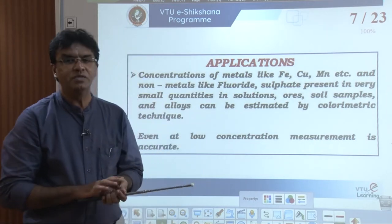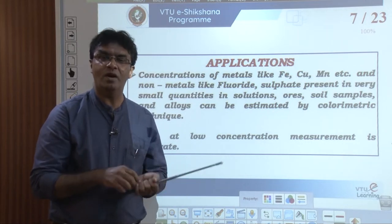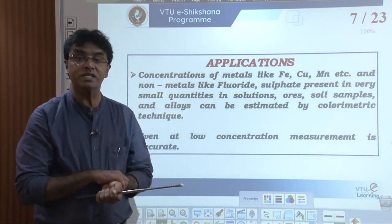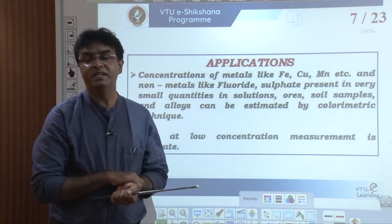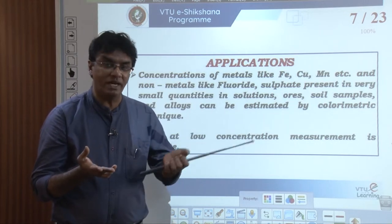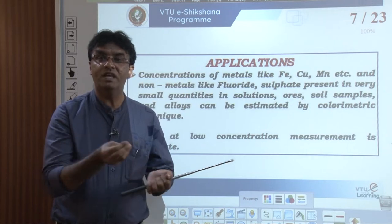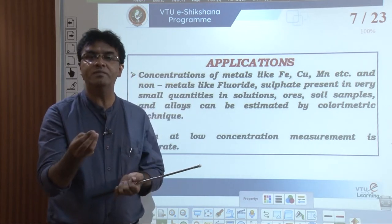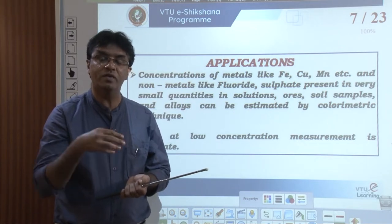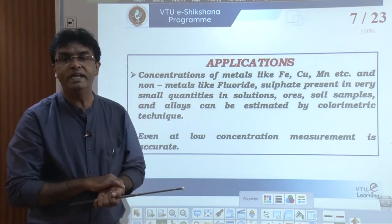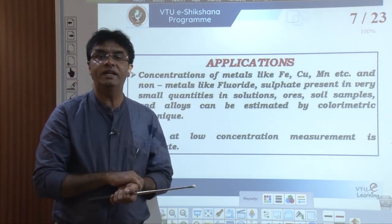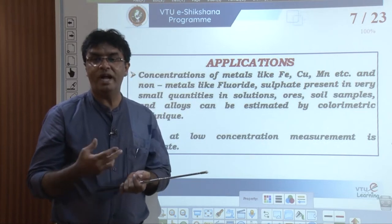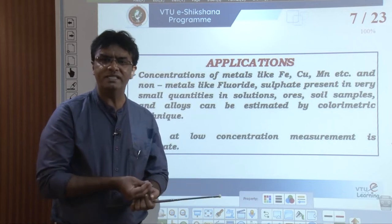Coming to the applications — the concentrations of metals like iron, copper, manganese, or non-metals like fluoride and sulphate present in very small quantities in solutions, soil samples, and alloys can be estimated by colorimetric techniques. In water chemistry, we can use colorimetric technique to estimate the amount of fluoride or sulphide in a water sample, or the amount of iron, copper, and manganese in ores, soil samples, and alloys. The major advantage is that even at low concentrations, we can measure accurately.